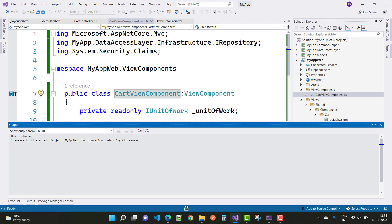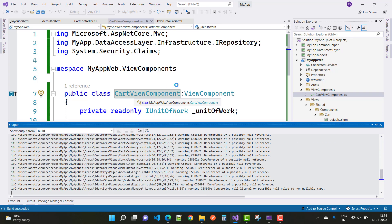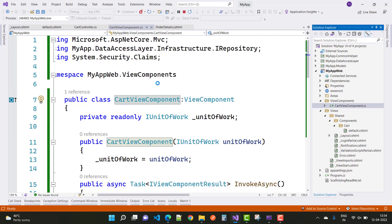The name matching is required for view components. Since the class's ending name is 'ViewComponent', the file name is 'Cart', the folder name is 'Cart', and inside that folder we have the Default.cshtml file.